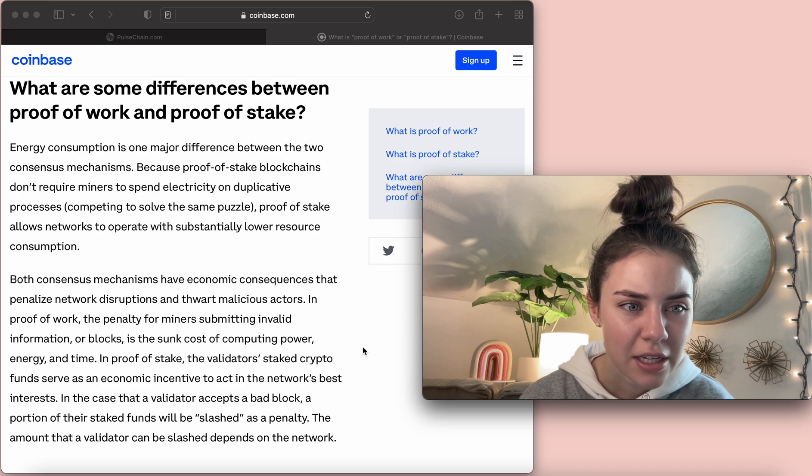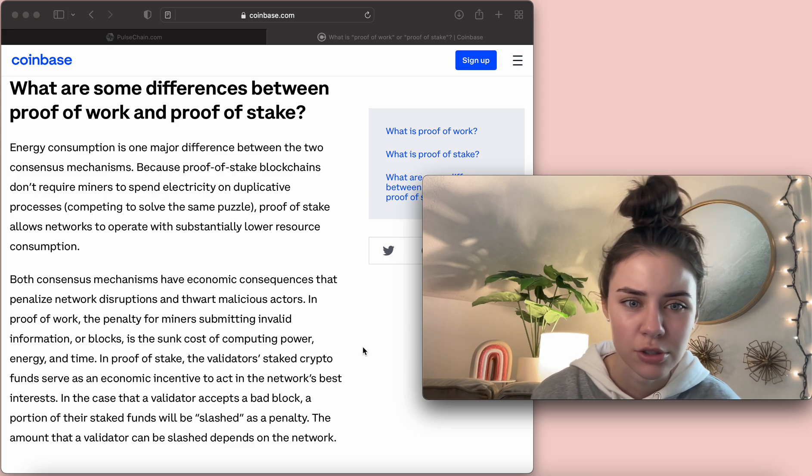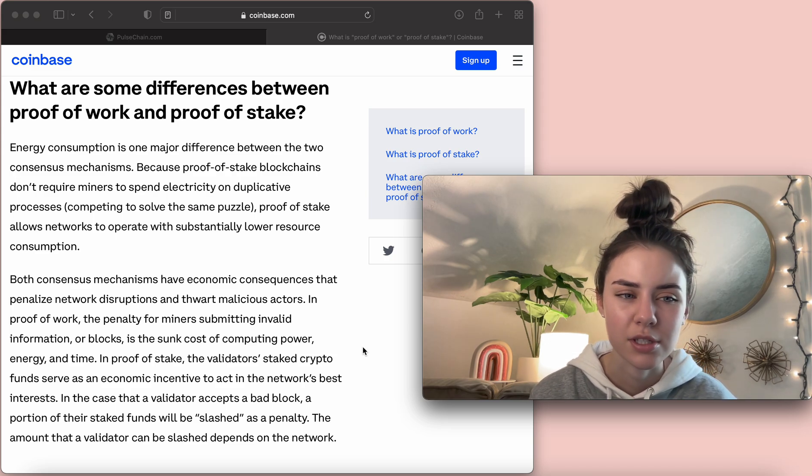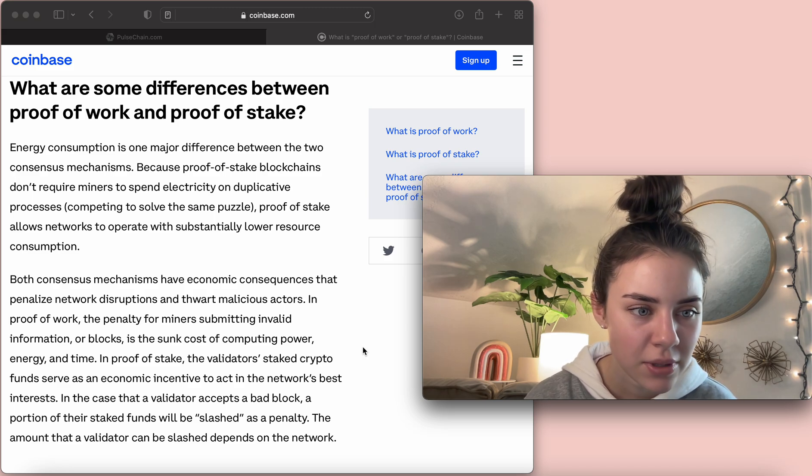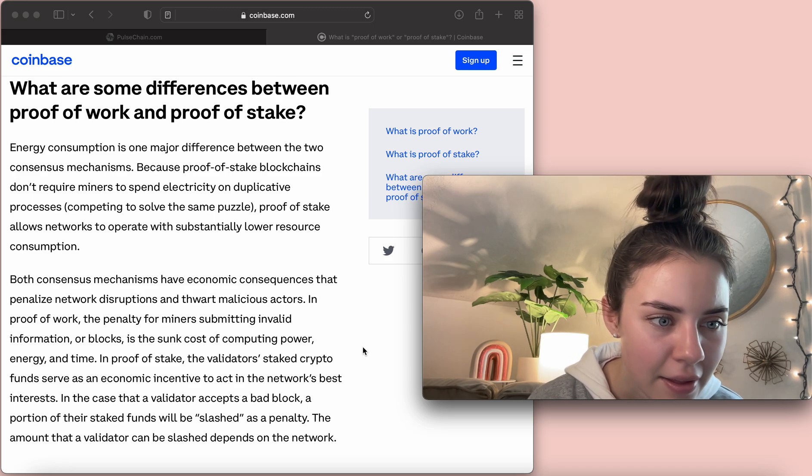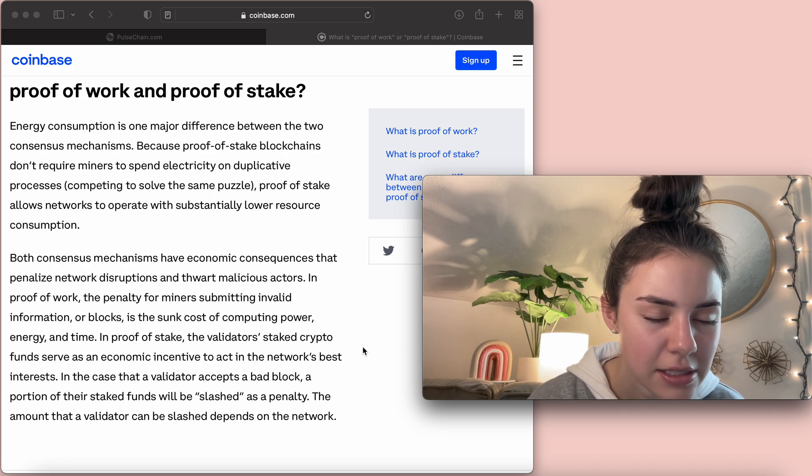Proof-of-stake allows networks to operate with substantially lower resource consumption, which is what I just said, basically. And then, I'm going to read this last paragraph.